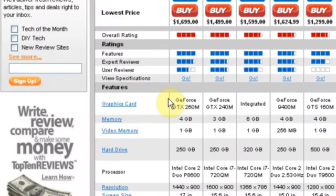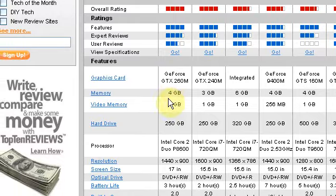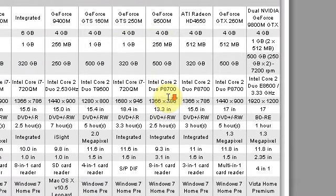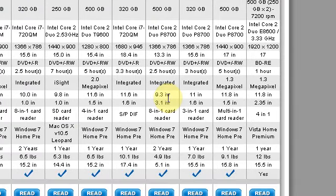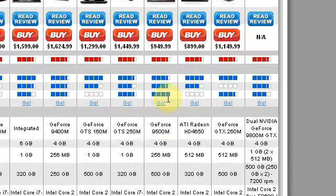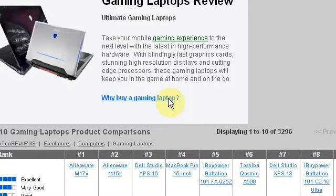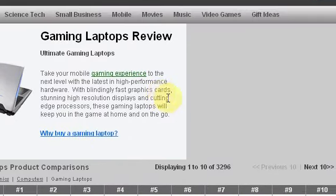And then each one has got the specs of it. So graphics card, memory, video and so on. And it will show you what they do and don't have for the price it is. So it's very well laid out and it's very well presented to the user.